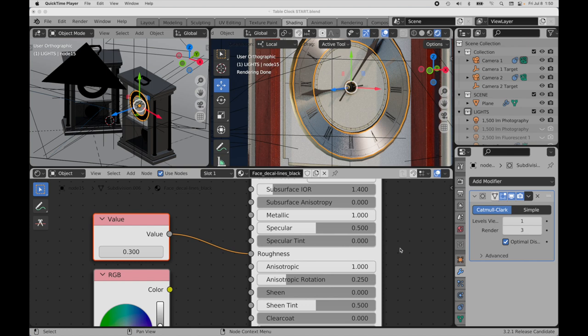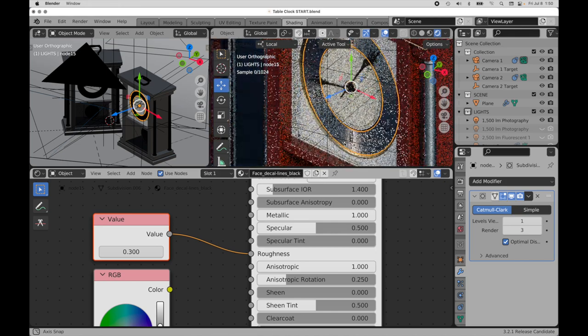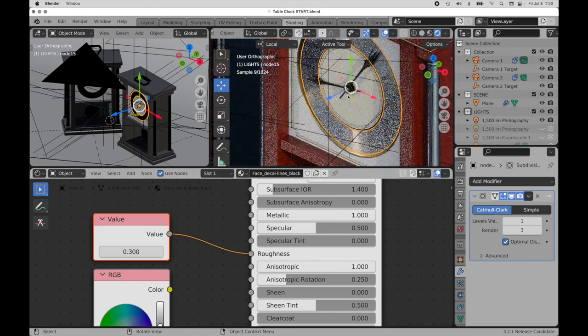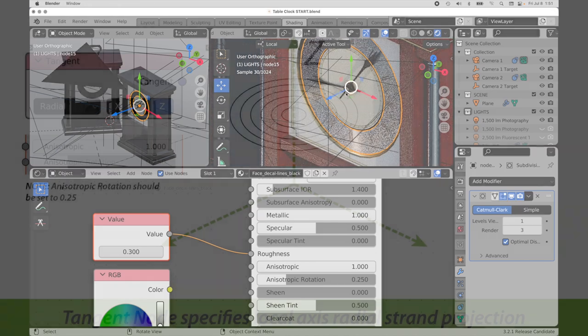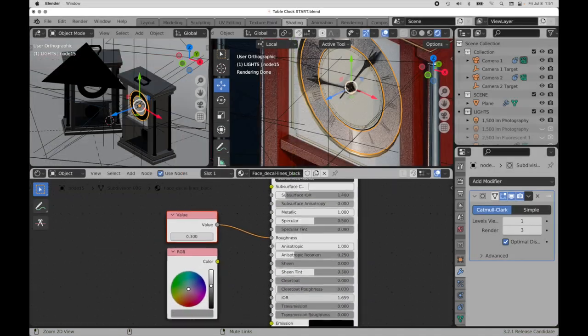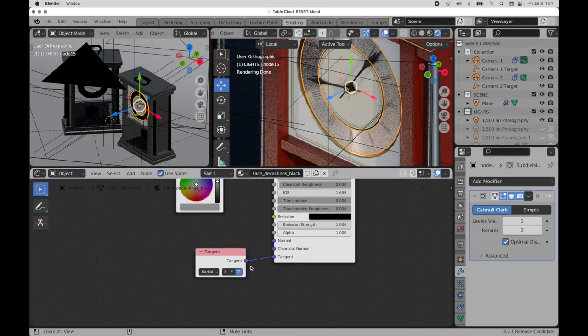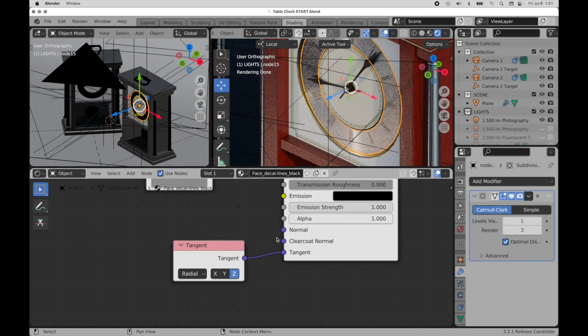So the first one is radial. Radial just means if you take an object's local axis, you can project radially defined procedural strands along that axis onto the object. If I come down, take a look at this down at the bottom, we're using right now the strand direction defined by a radial pattern around the object's local z-axis.